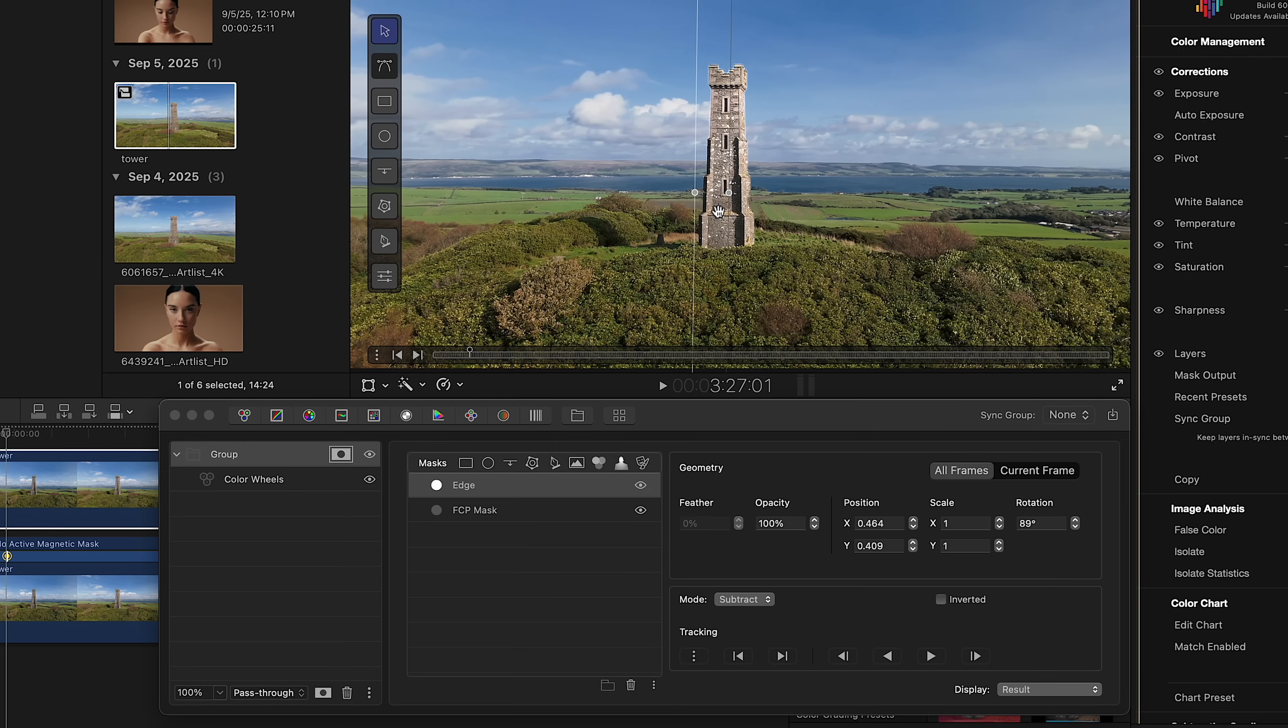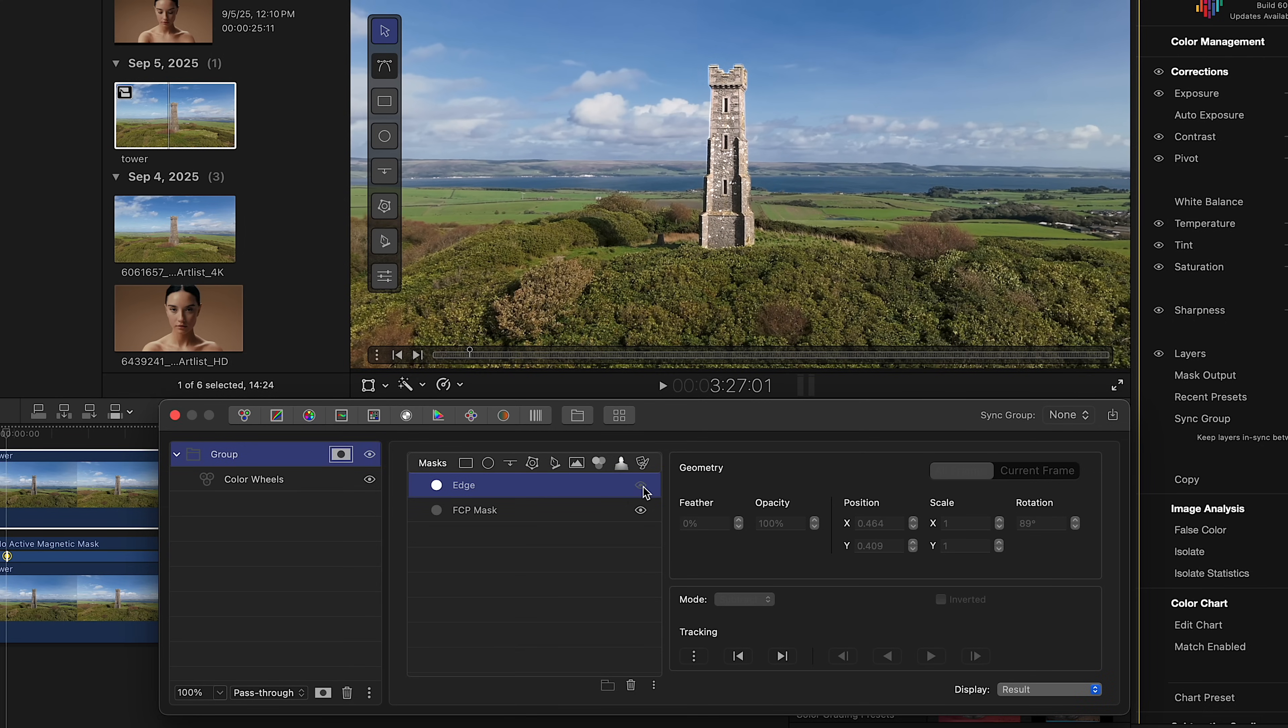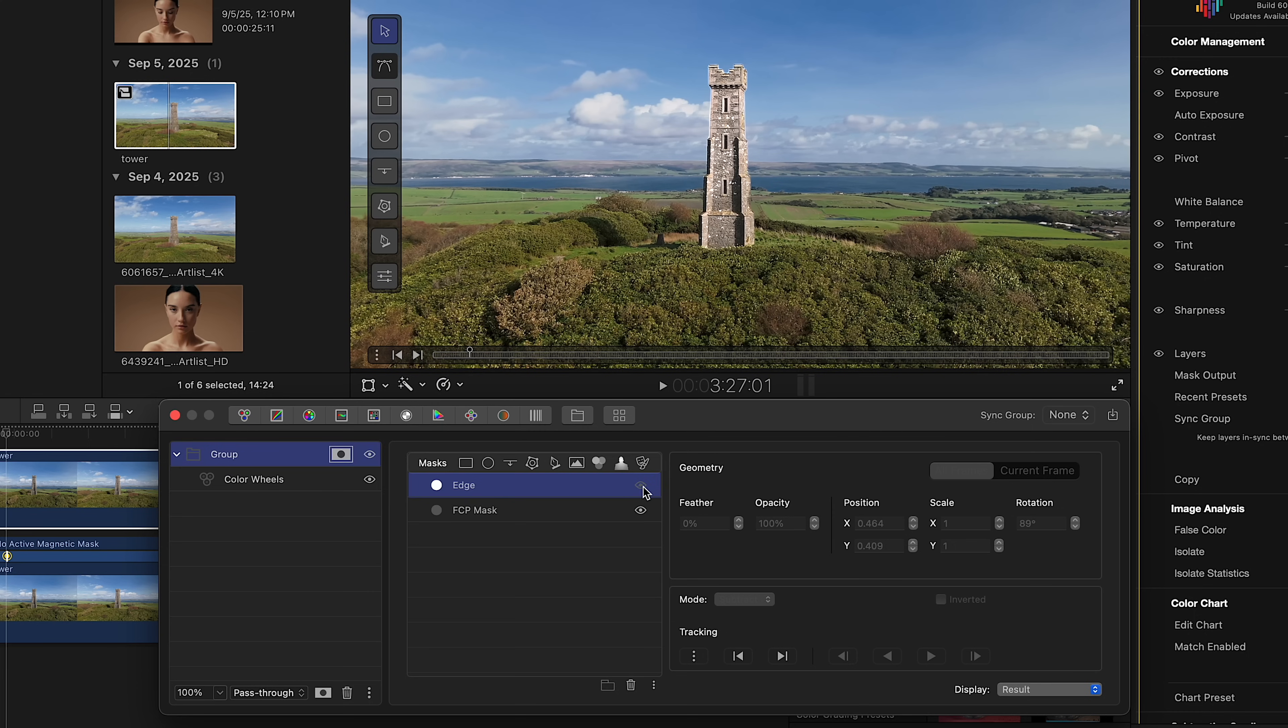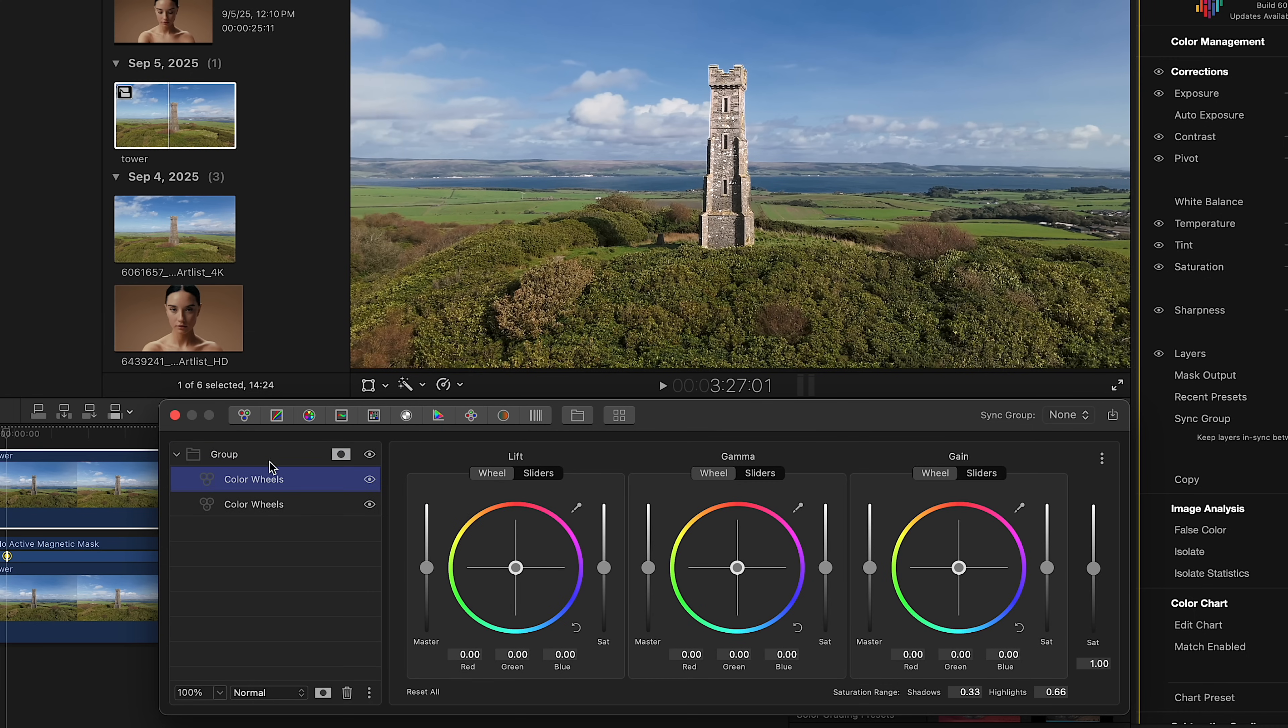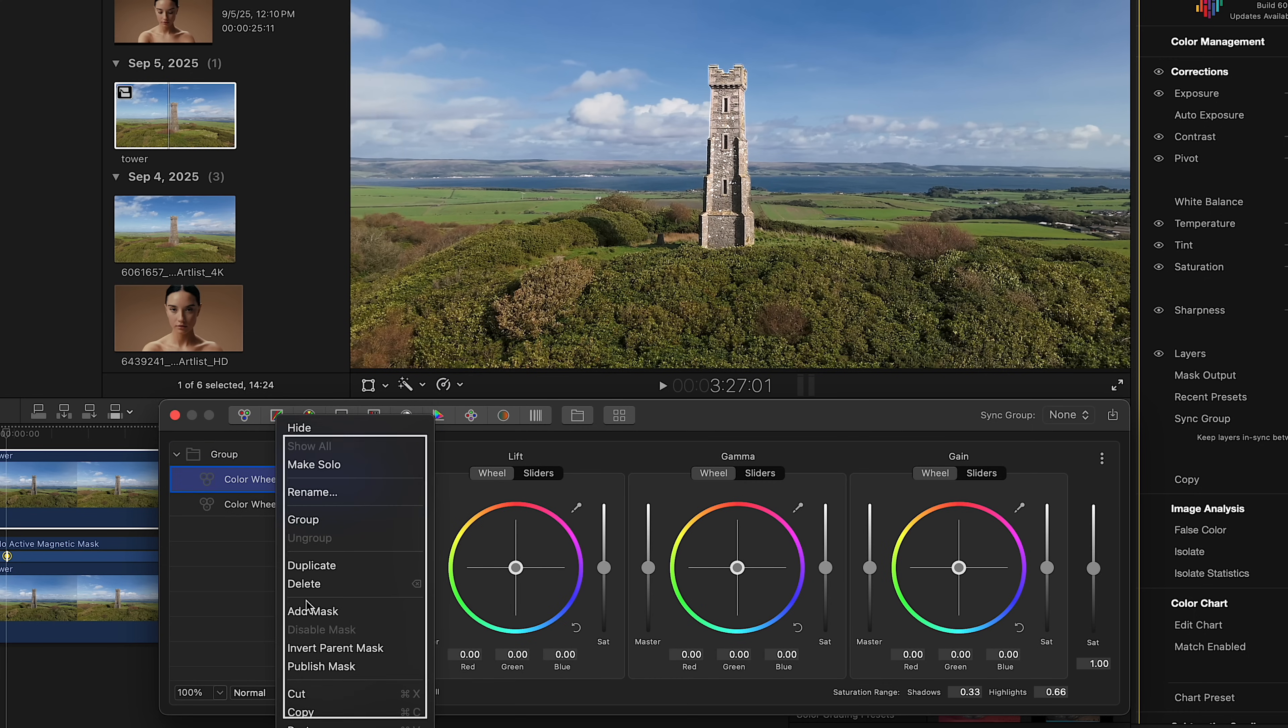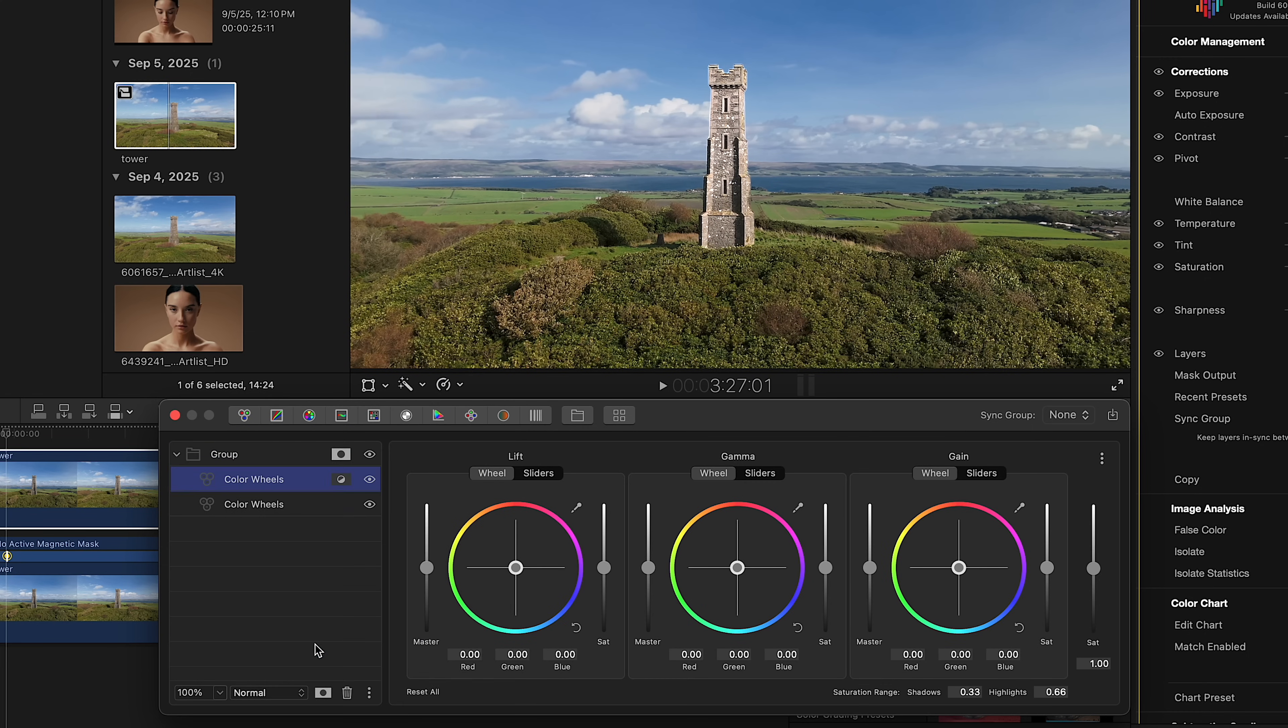The same principle works with any trackable, rectangle, or B-spline mask. The reason we created a group is that grouping layers is one of the most effective ways to structure color adjustments with masks. You can work both inside and outside the mask. Let's add another Color Wheels layer and invert the parent mask to grade the areas outside of the masked object.